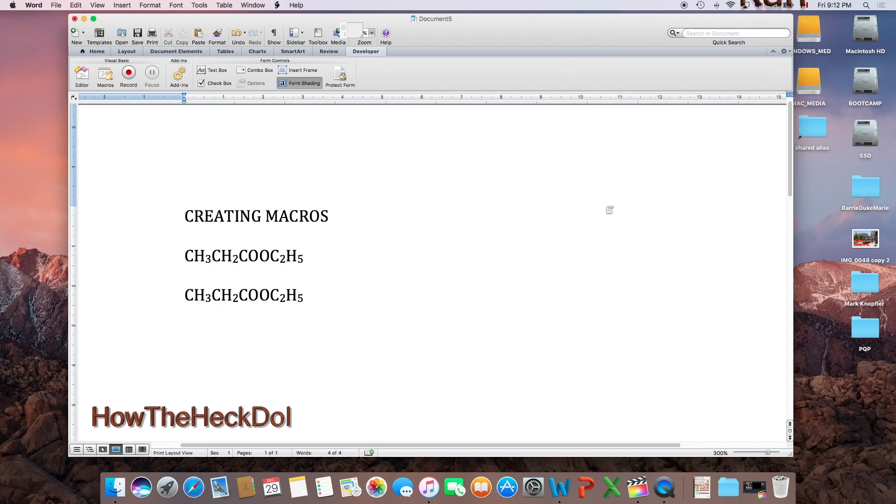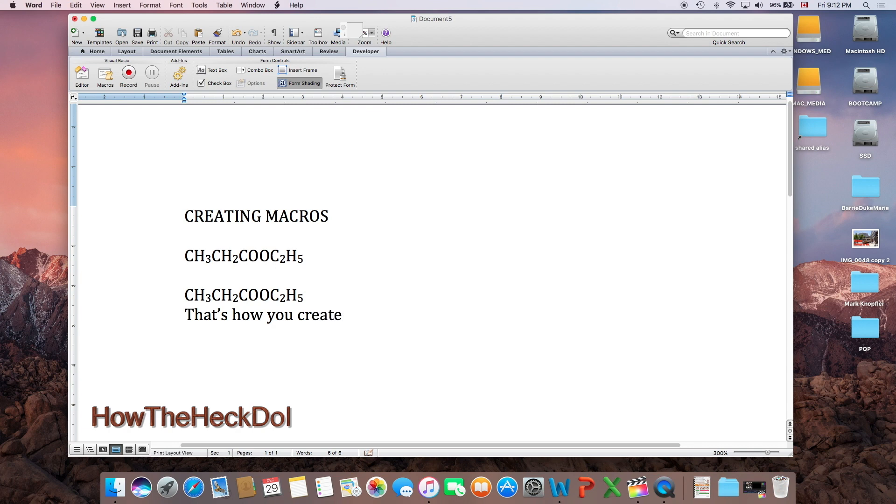The formula will be displayed as you see here. That's how easy it is to create formulas using macros in Microsoft Word.